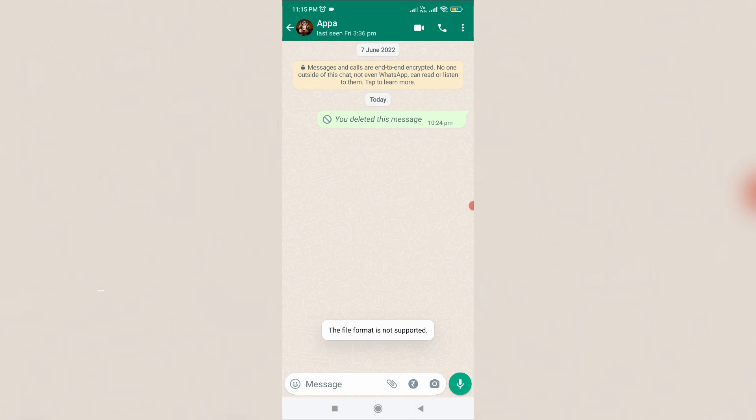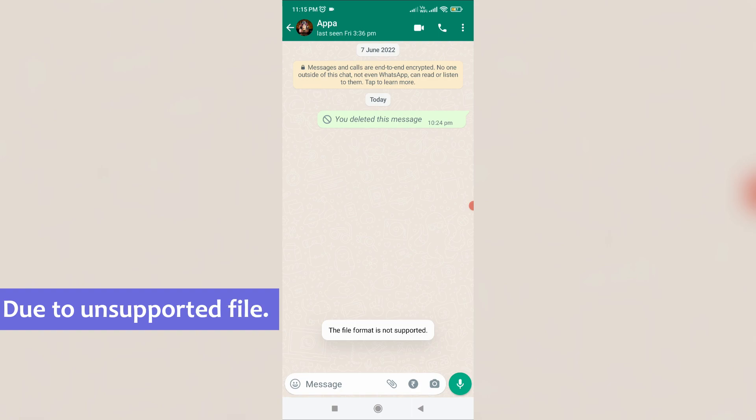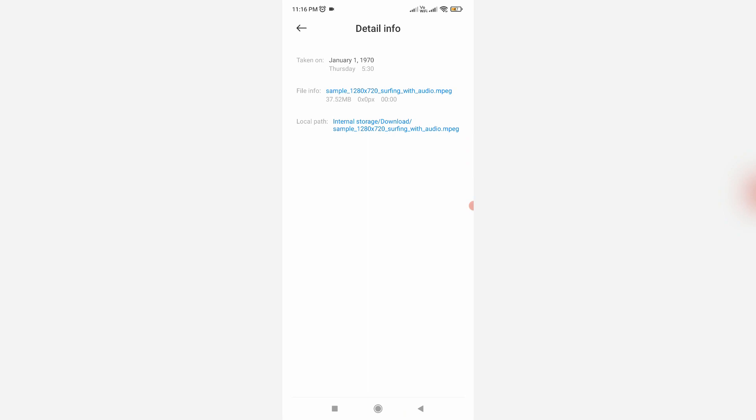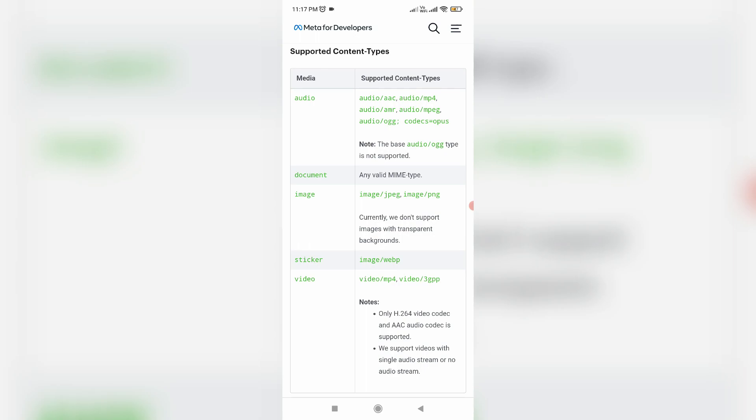My suggestion is, if you send an unsupported file format via WhatsApp messenger, it shows this kind of message. Here I tried to send an MPEG video file via WhatsApp, but WhatsApp does not allow this kind of unsupported file format.